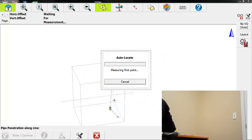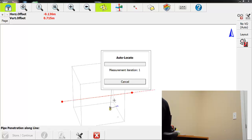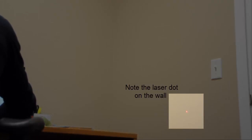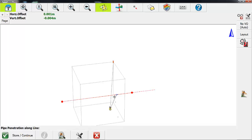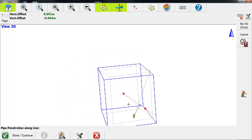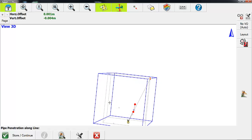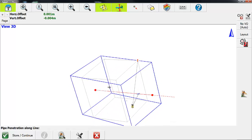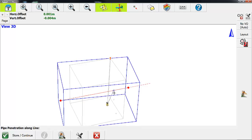Then we're going to auto locate it. The 3DDisto is going to automatically find the plane on the wall and then lay out that point. Where the laser pointer is currently pointed on the wall is where that pipe penetrates, and as you can see from the 3D view, it is correct.